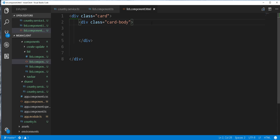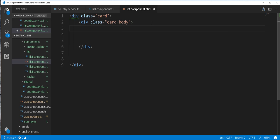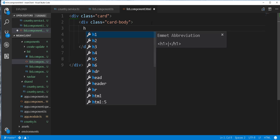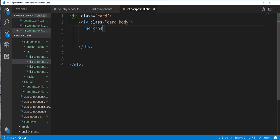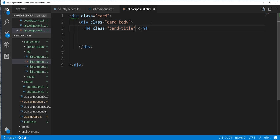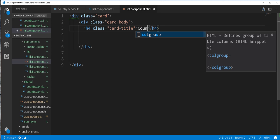And then here I'll add an h4 tag with a class of card title. And I'll just call this Countries and Capitals.